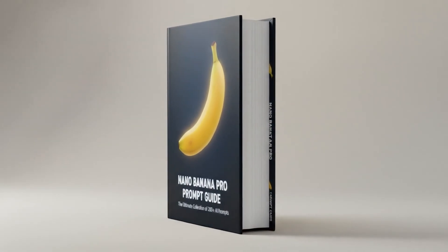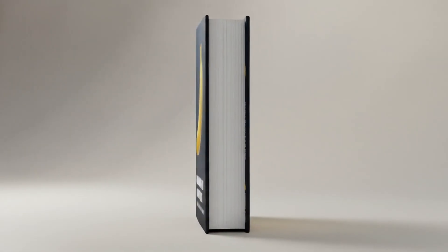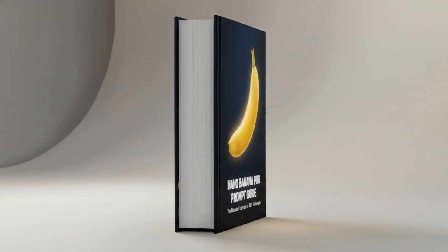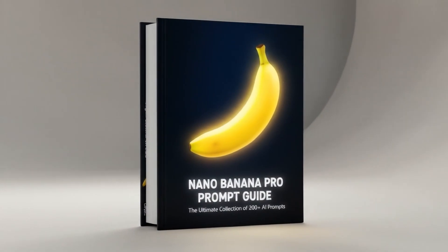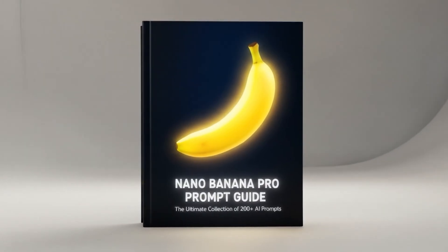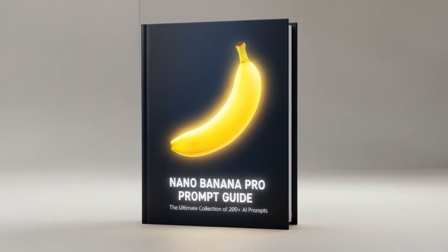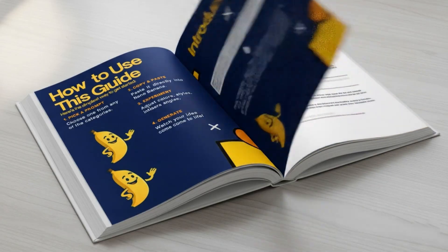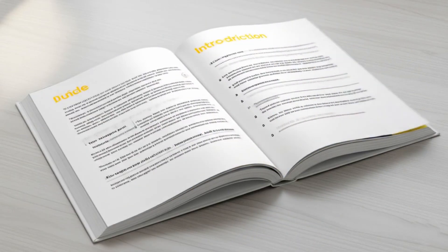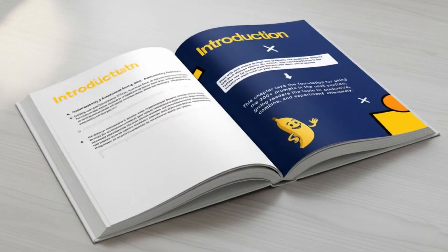And if you want to take your AI game to the next level, check out the Nano Banana AI prompt guide. Over 200 ready-to-use prompts to supercharge your content creation. Let me show you exactly how it works.